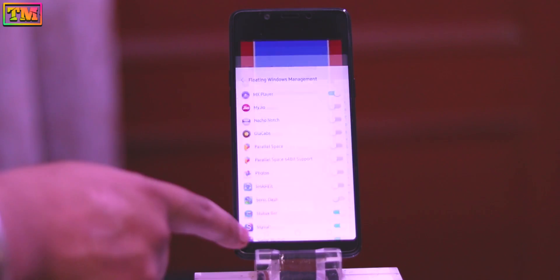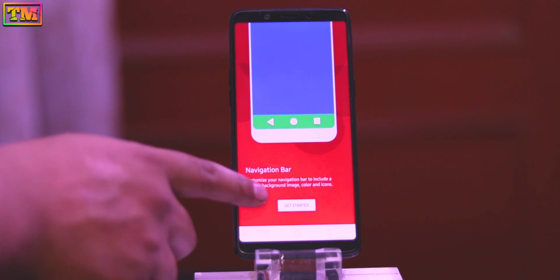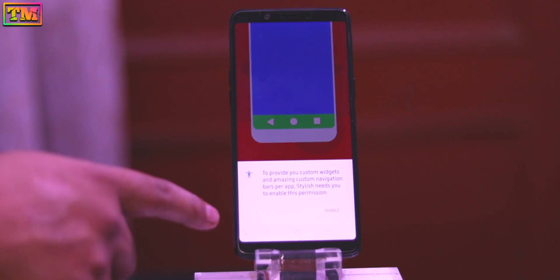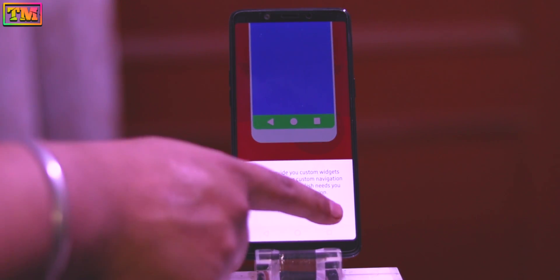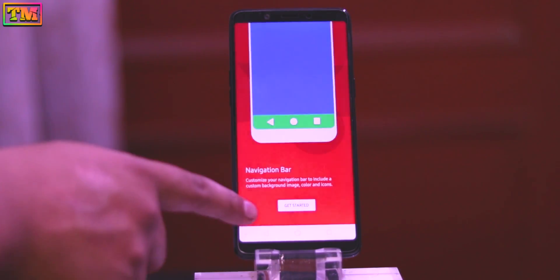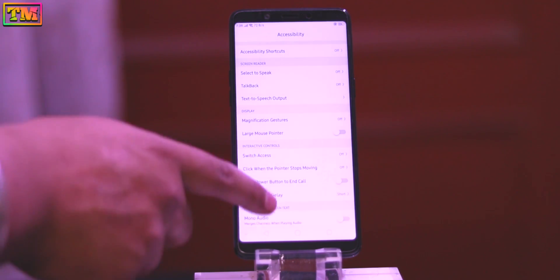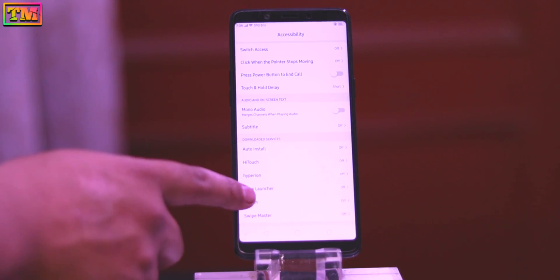Go back and tap on Get Started again, then tap Enable. Now give it accessibility permission — scroll down and enable the Stylish app permission.